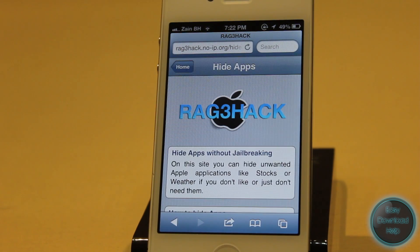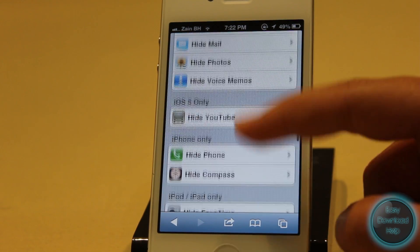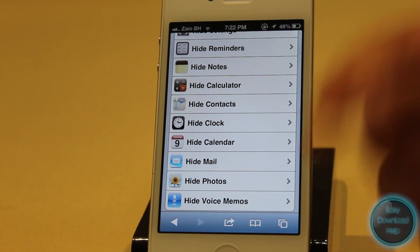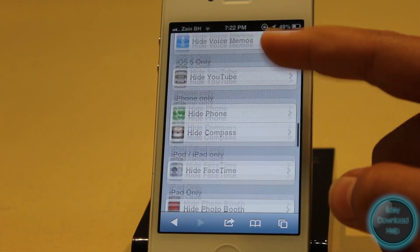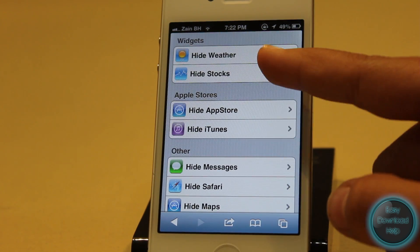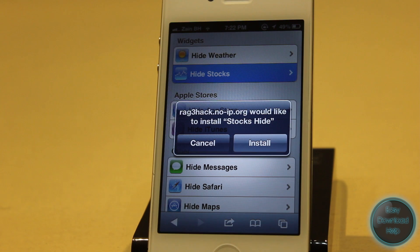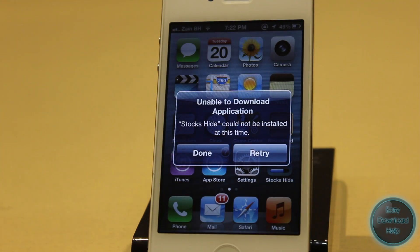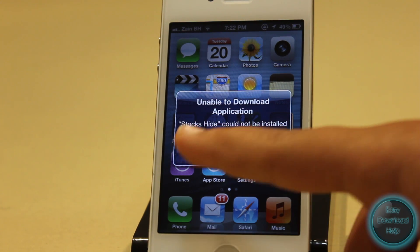Tap on that. Now once it loads, you want to scroll down until you see all these Apple stock applications. Let's say I wanted to hide Stocks — I just find Stocks here and then click on 'Hide Stocks'. This will pop up, just say Install. Then it will give you an error, but don't worry, just click Done.